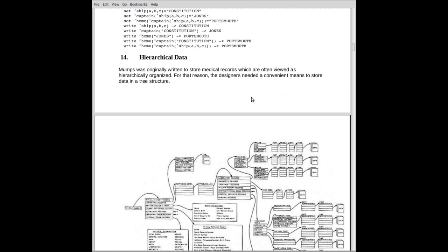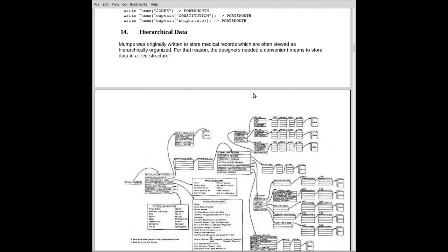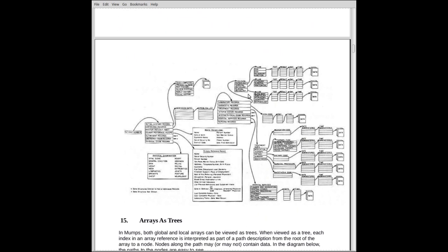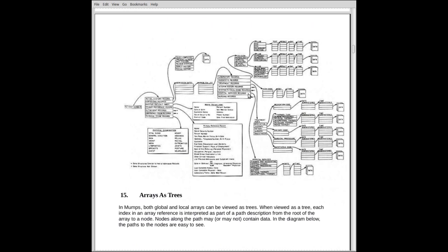Now we're going to look at hierarchical organization of the data. It was originally written to store hierarchical medical data. Medical data is often viewed as a tree, a tree structure. Now this is not a very legible slide, but then again, why should it be? It's highly detailed.